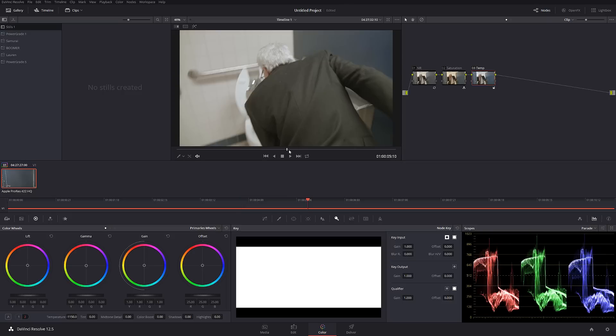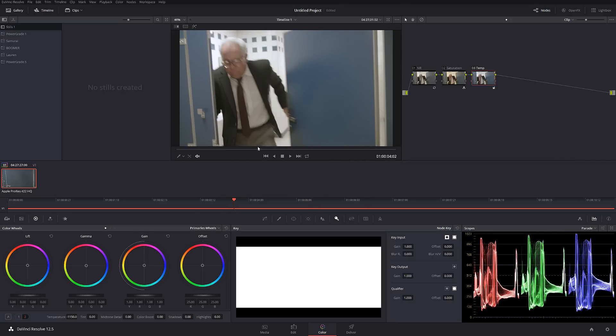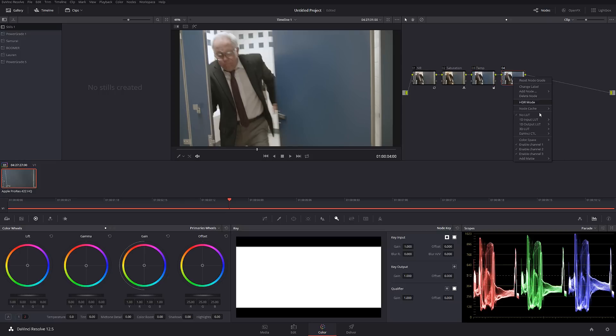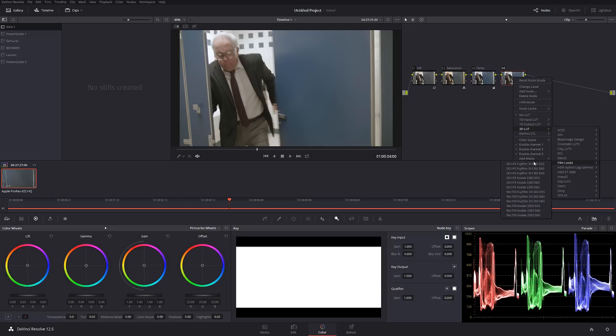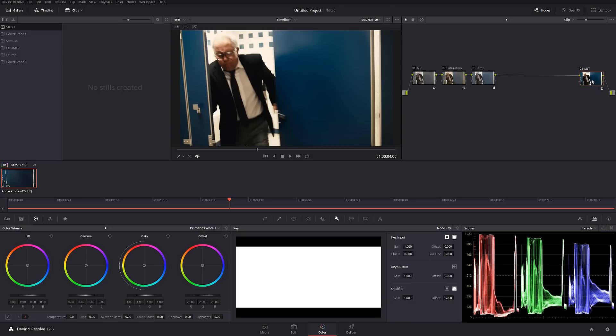Just because everything is matching perfectly, we already have a good look for the film. So let's enhance that a little bit. I'm going to create a new node and I'm going to use 2393 LUT. I'm going to call this LUT.